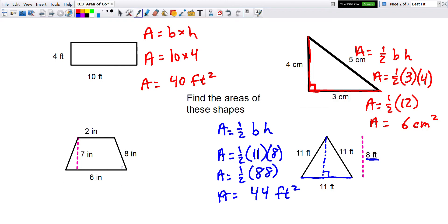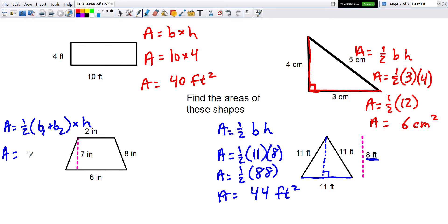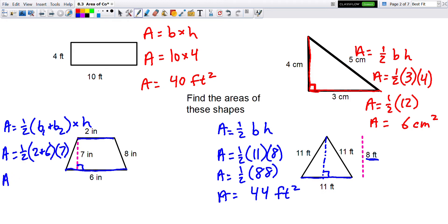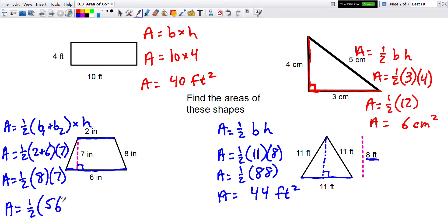For the trapezoid, the area is one-half of base one plus base two times the height. The two parallel sides are 2 and 6. The height is not the slanted 8 — it's the perpendicular height between the two bases, which is 7. So one-half of 2 plus 6 is 8, times 7 equals 56, and half of 56 is 28 square inches.